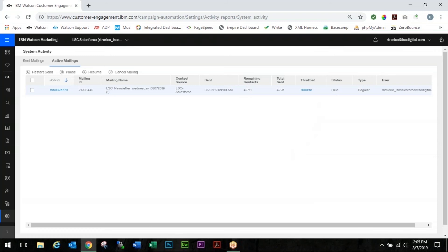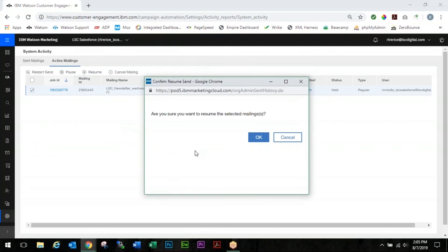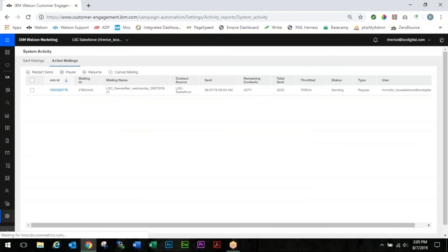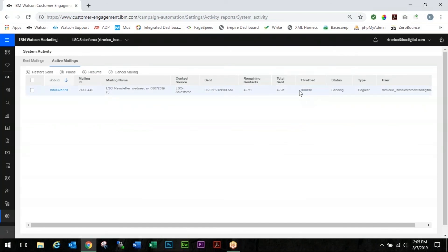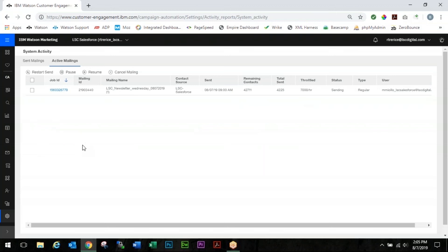You'll see that this number is now 7,000. You're going to click the button again and click resume. Click OK. And that's it. Now your email will be sent to 7,000 contacts per hour and double check back here to make sure that it's on the right track. And that's how you re-throttle an email.